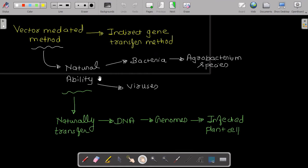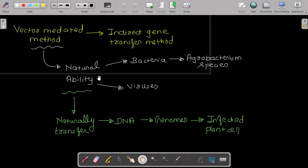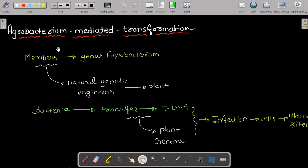This method utilizes the natural ability of certain bacteria such as Agrobacterium species, and certain viruses, to naturally transfer DNA into the genomes of infected plant cells. That natural ability is what we utilize in this vector-mediated transformation method.